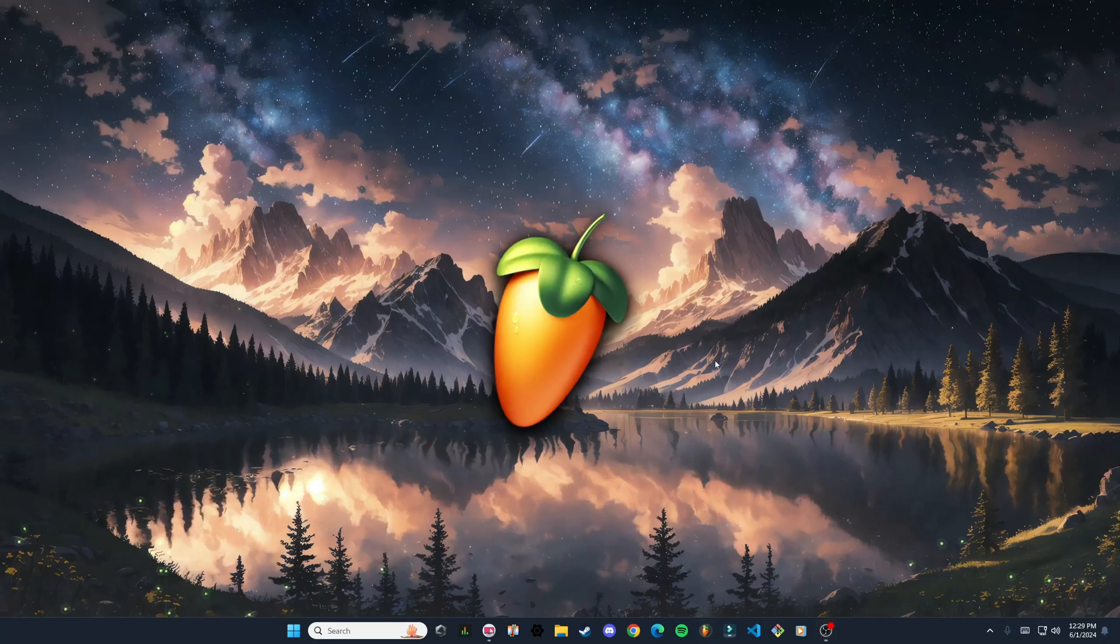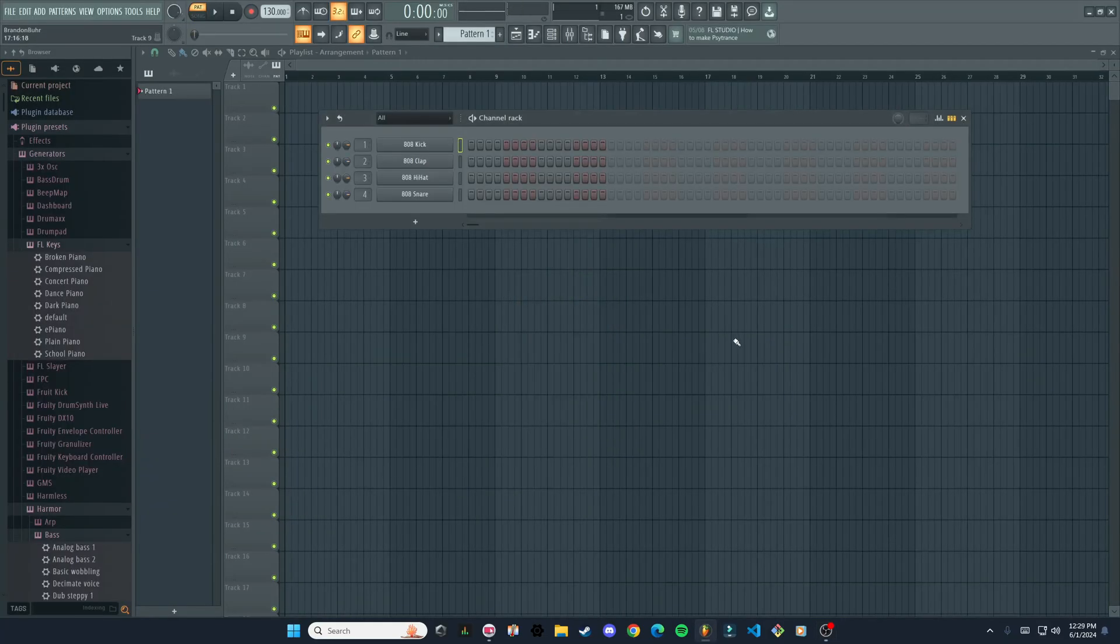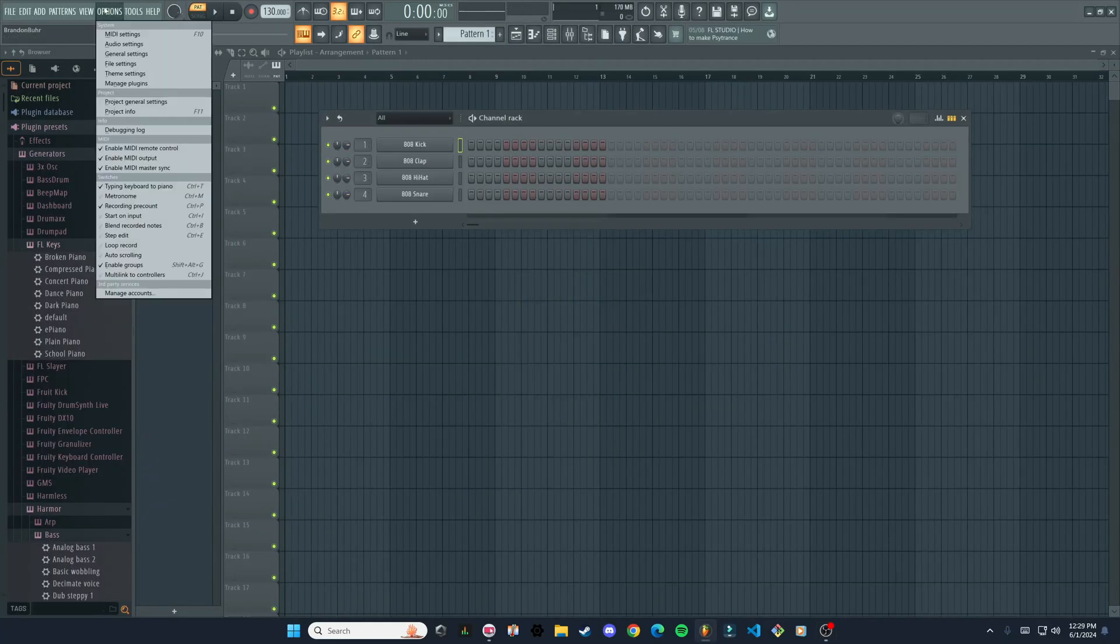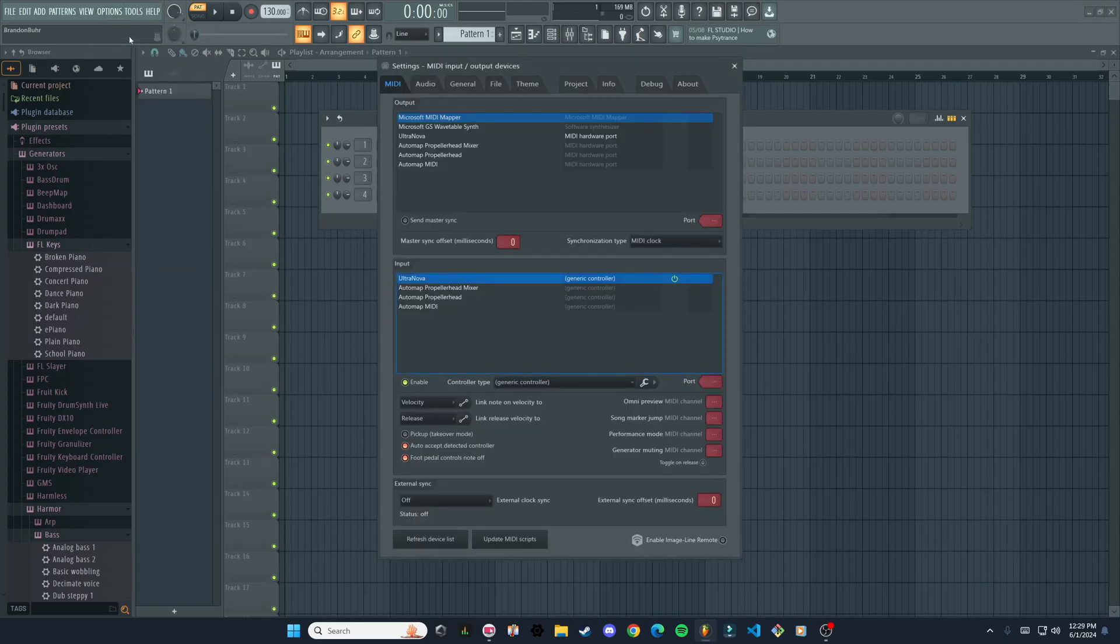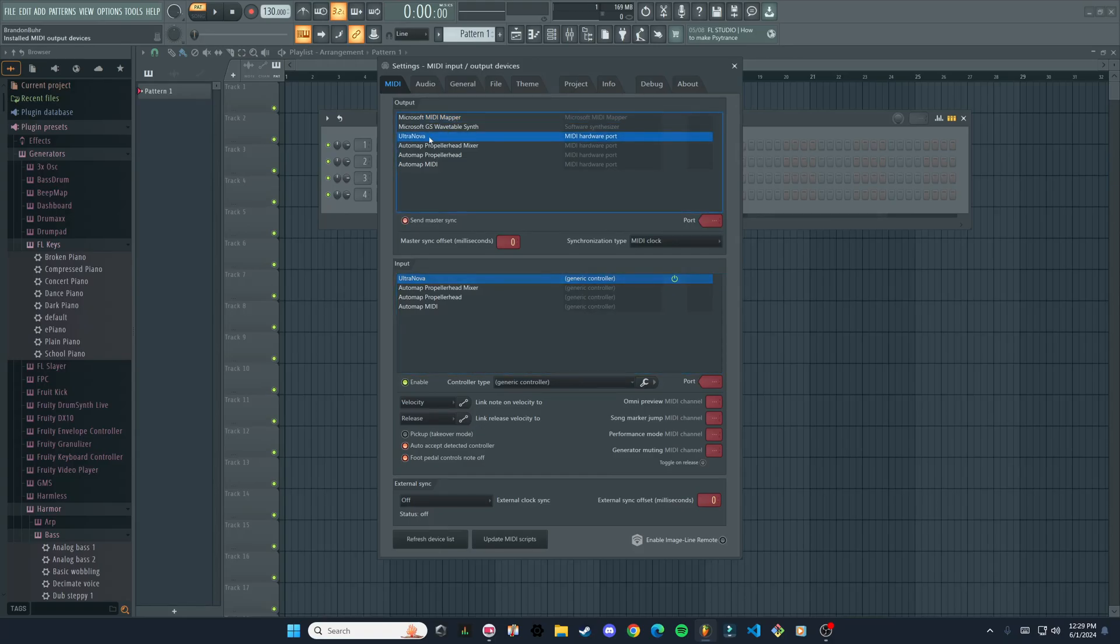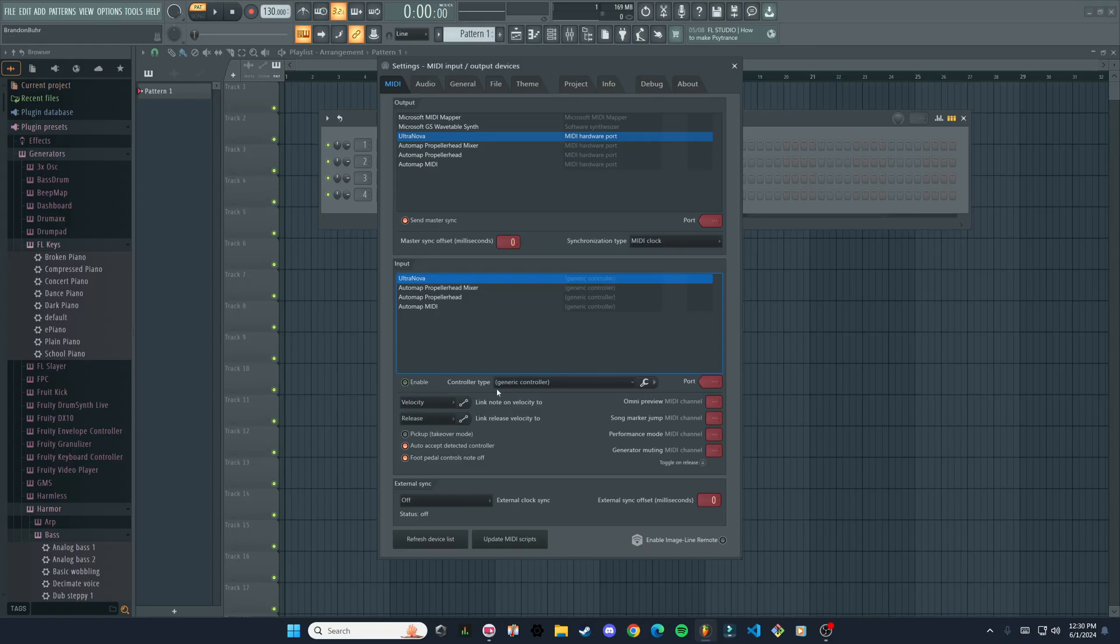I'm going to open FL Studio, and to make sure that you have it hooked up, we're going to go to Options and then MIDI Settings. I should see my Ultra Nova here—that's the name of my keyboard—so that's good. Then under Input you want it selected there as well, and make sure it's turned on. Make sure this Enable is also lit up here, because if it's like that it's disabled. That's turned on, okay, that's good.